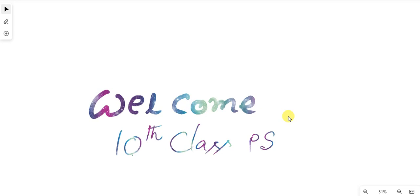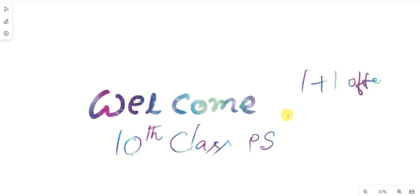Do you know, if you read the answer to one question, you can answer another question easily. No doubt at all. It's like a one plus one alpha. Our 10th class Physical Science peers have such type of questions.